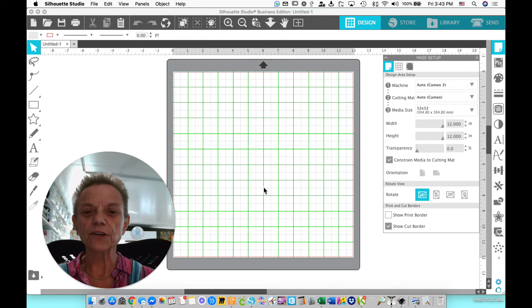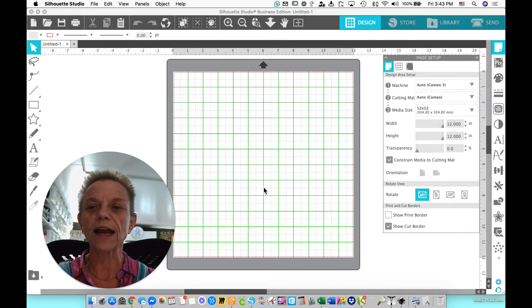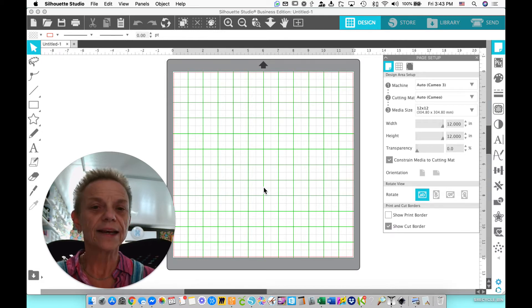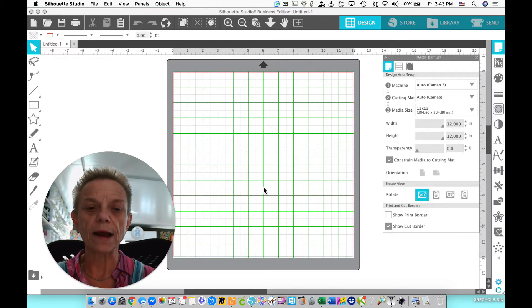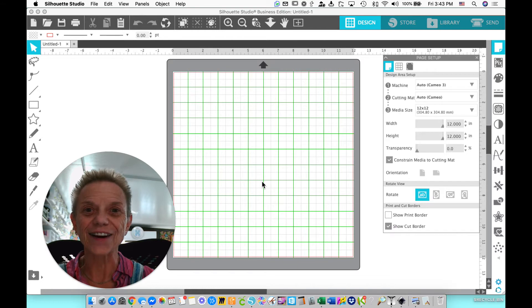On my screen, you see the Silhouette Studio software. I happen to have the Business version. It's just up there for a background. I'm going to show you really quick how to do this. It is not hard at all.